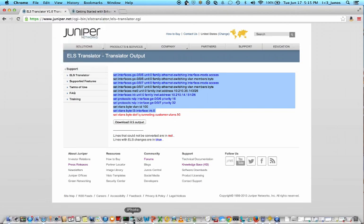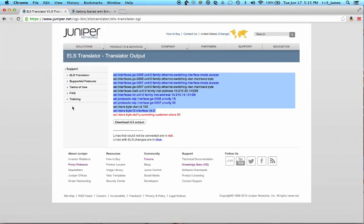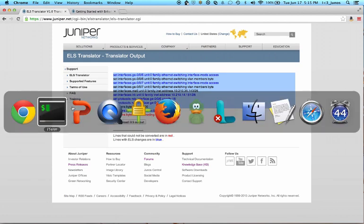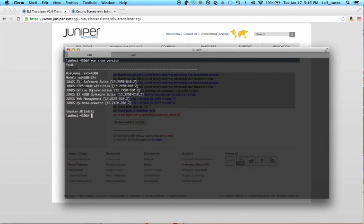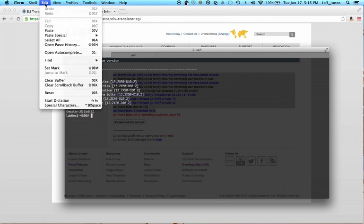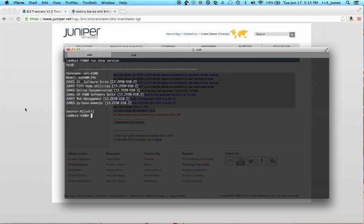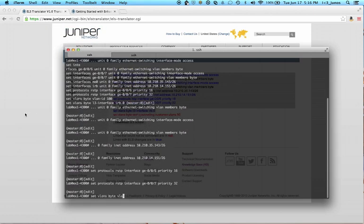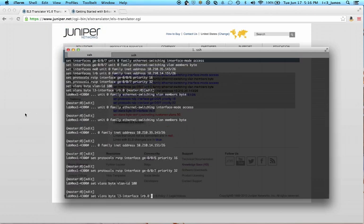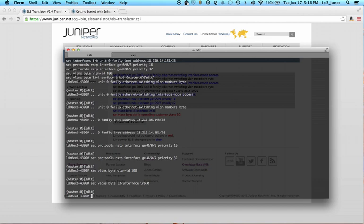And we will paste this into our EX4300. And since it's using set commands, you just have to click paste. So it enters our set commands. I hit return for the last set command. And we can take a look.